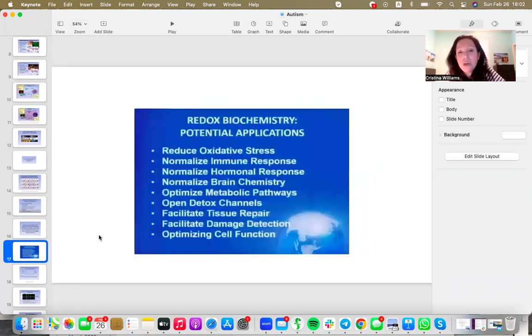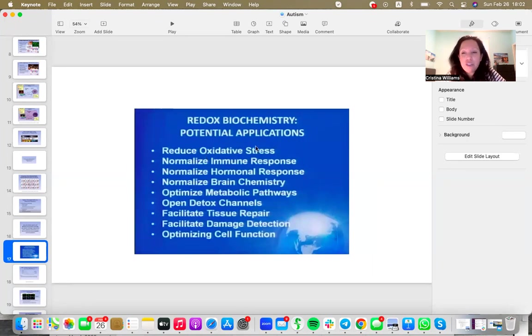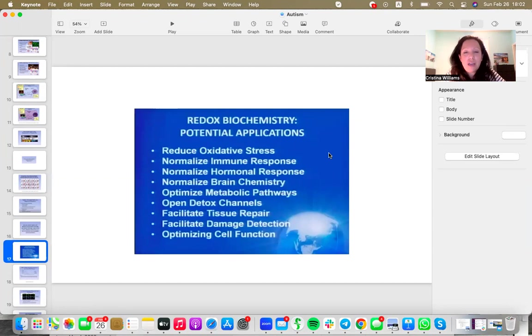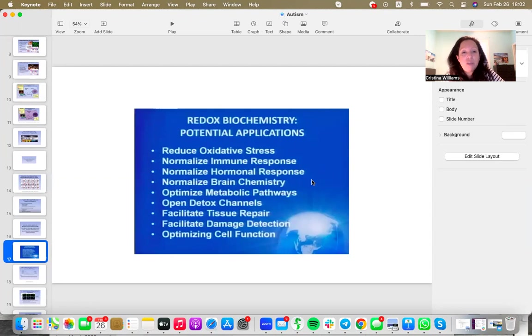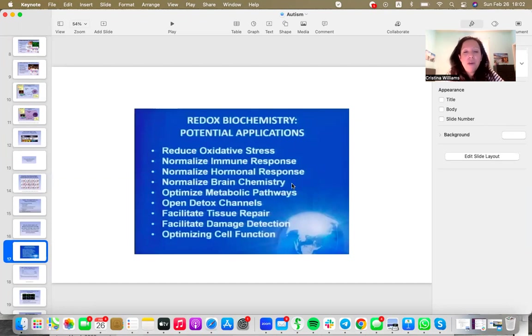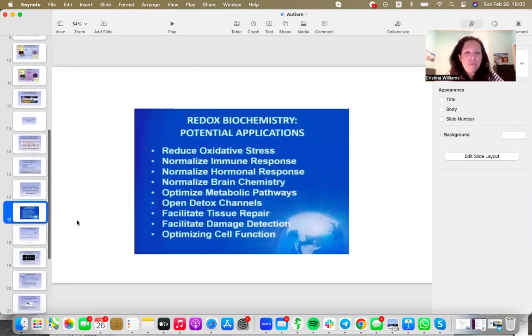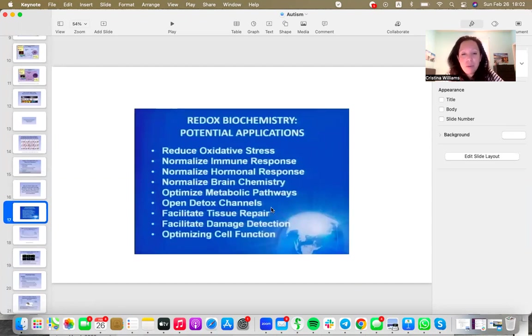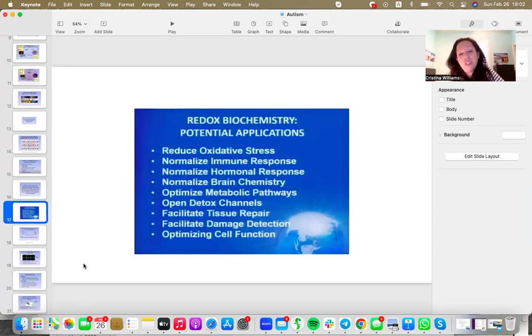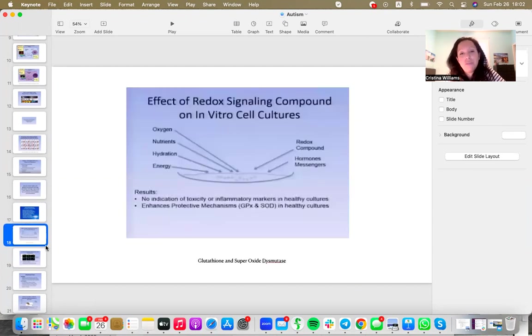So what's it going to do? It's going to reduce oxidative stress. That's the reason why we all need it, not just kids with autism. It's going to normalize the immune response, normalize hormonal balance, normalize brain chemistry—this is a big one. Optimize metabolic pathways, that's another big one. Open detox channels, that's another big one in autism. Facilitate tissue repair, damage detection and optimizing cell function.